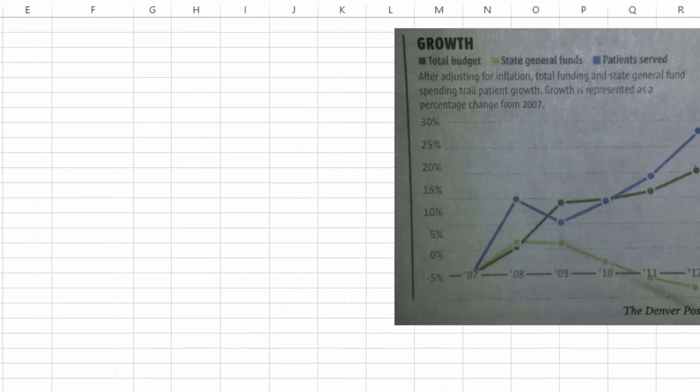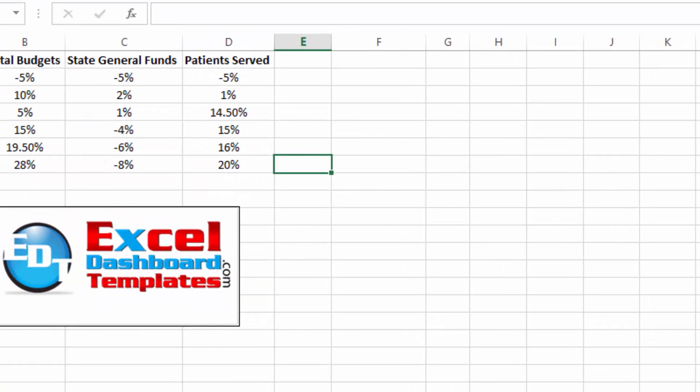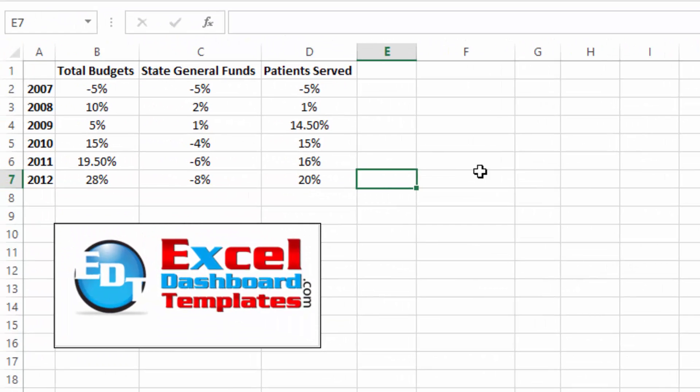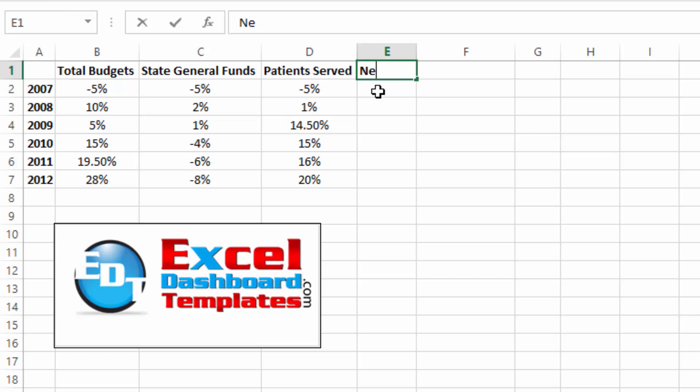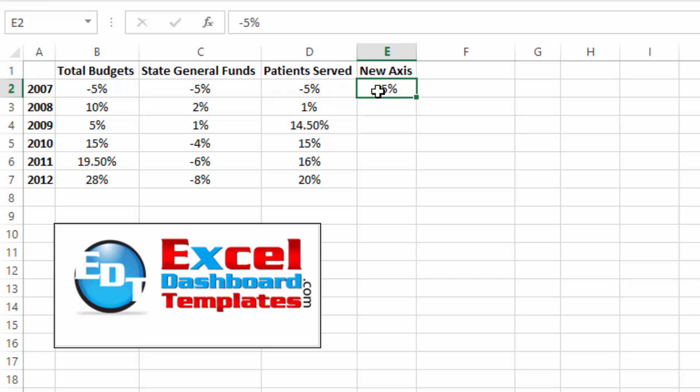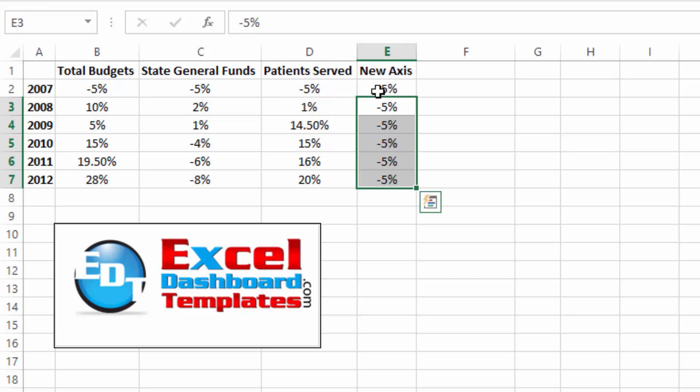Alright, so we have our data set up here over in the top left hand corner. Got our chart here for reference and let's go about making it. First thing that we need to do is we need to create this extra line that is going to represent our horizontal axis. So let's go ahead and create the line itself. We'll call it newAxis and it is all equal to negative 5%. So I'm just going to copy that over, copy it down and we're going to have a flat line at negative 5%.